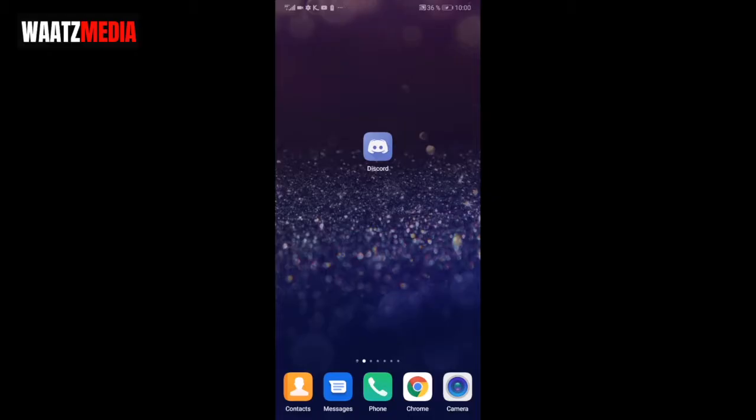Hi everyone, so in this video we're going to learn how to delete your own server on Discord on your mobile phone in 2020. This should work on Android and iOS.